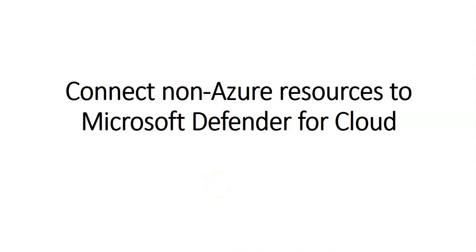Hello, my name is Ashish and in this video we will see how to connect non-Azure resources to Microsoft Defender for Cloud. Just to give you a brief introduction, Microsoft Defender for Cloud can protect hybrid workloads including your on-premises, Amazon Web Services, and Google Cloud Platform or GCP.